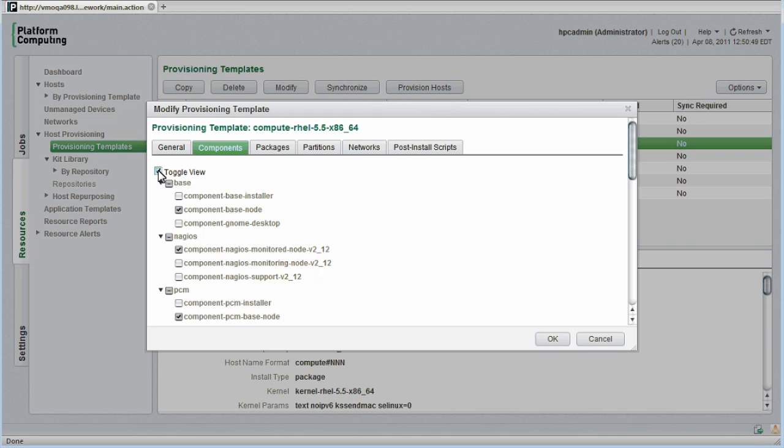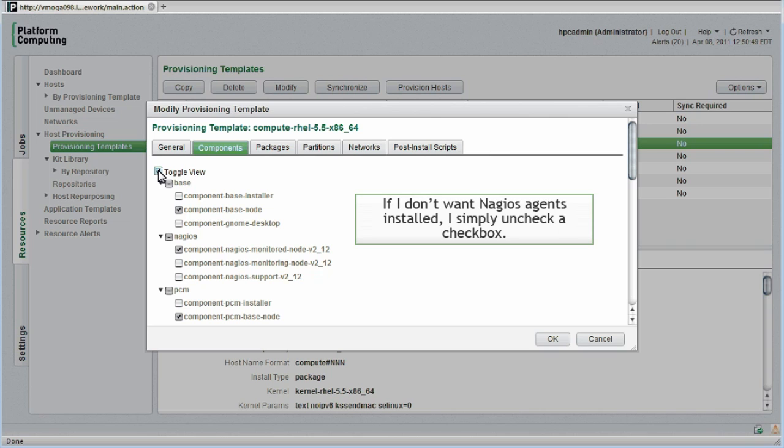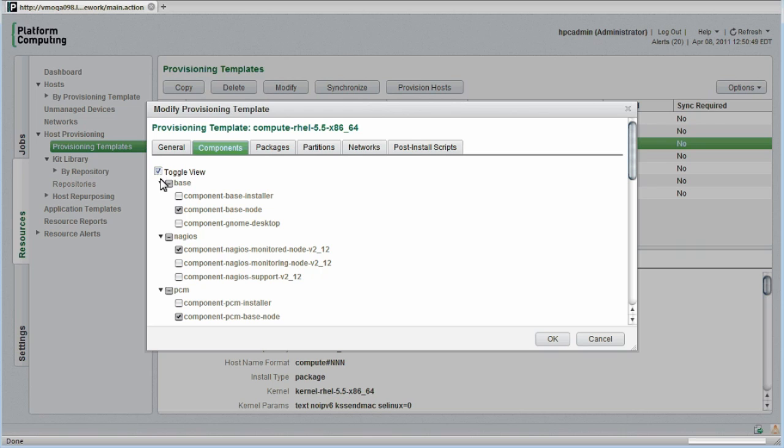This idea of being able to control what software is installed or not installed just by checking or unchecking boxes is powerful. This is one of many things that makes platform HBC clusters so easy to manage. If I don't want to have Nagios agents running on compute hosts, for example, all I need to do is uncheck the Nagios component.